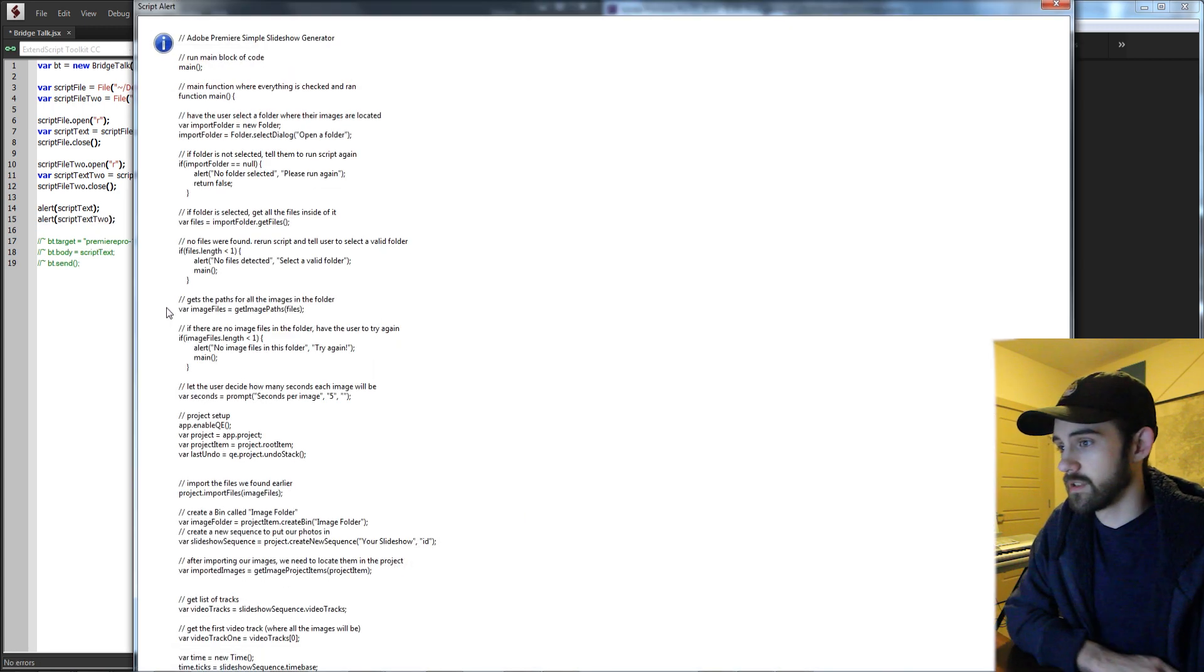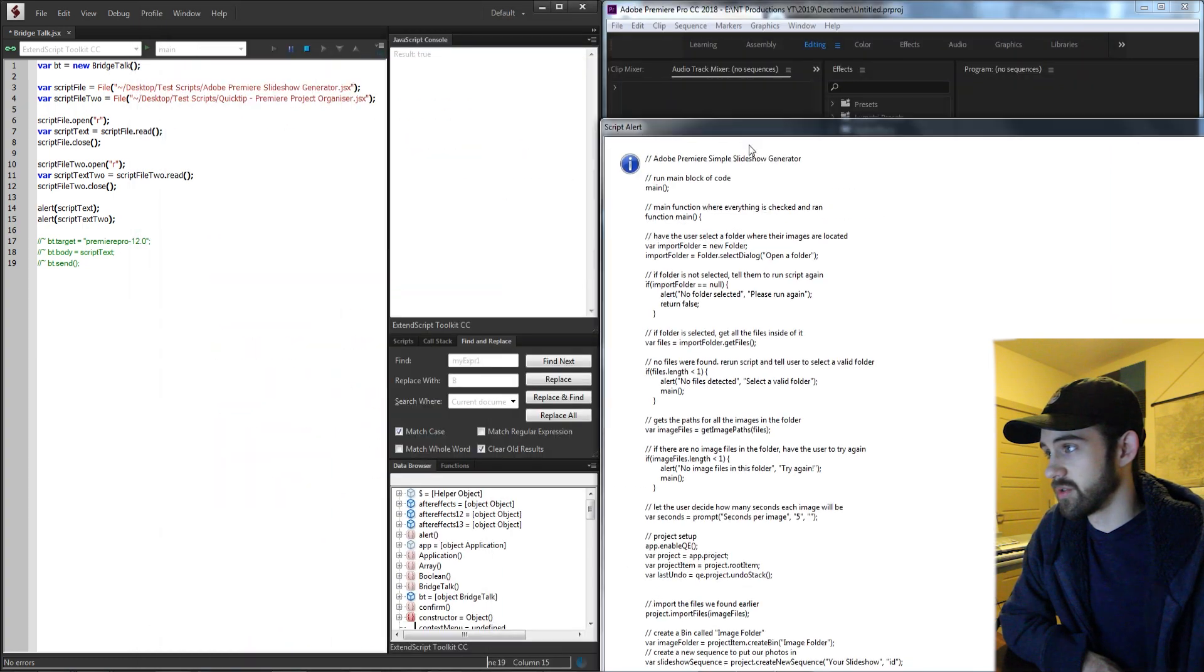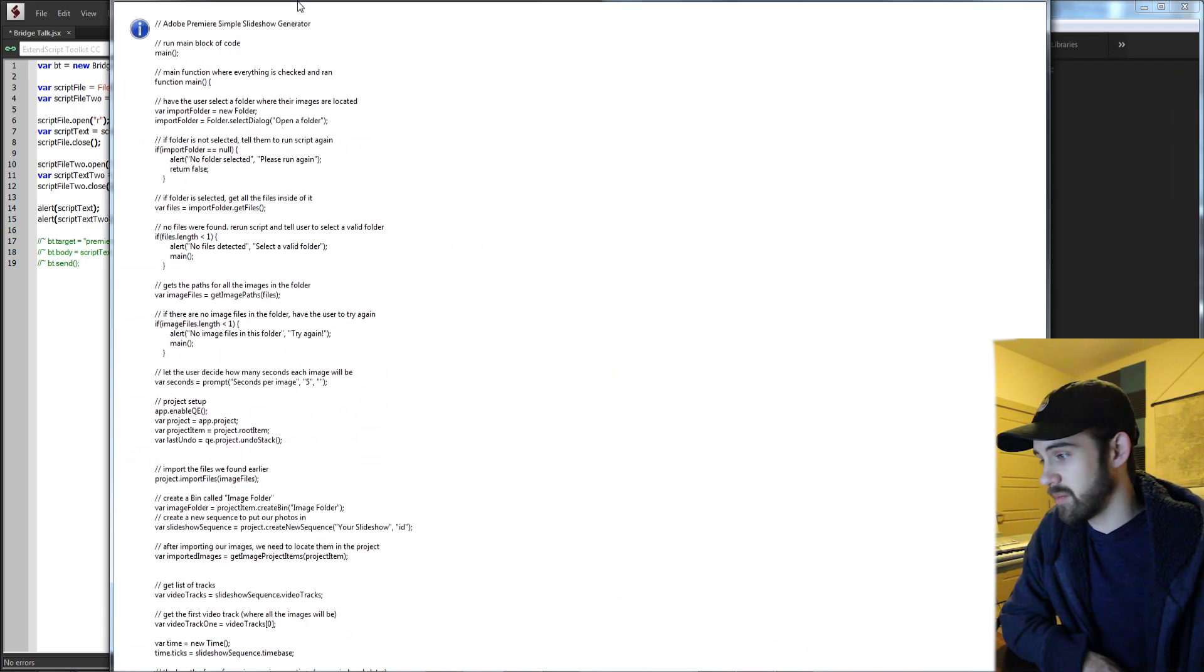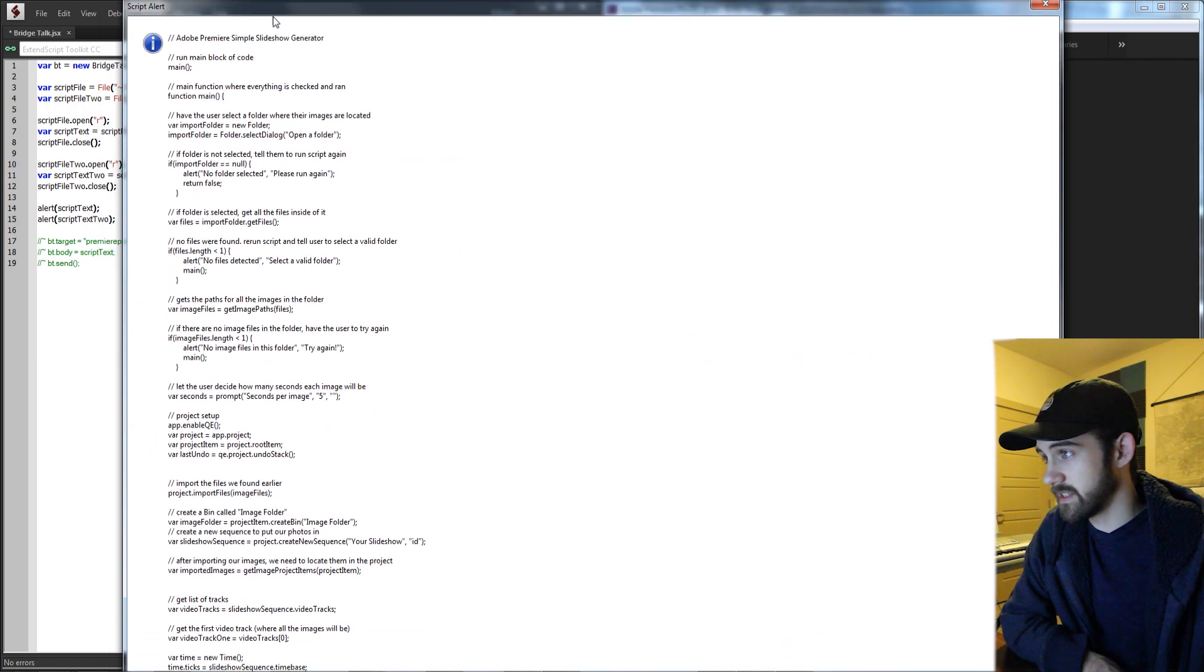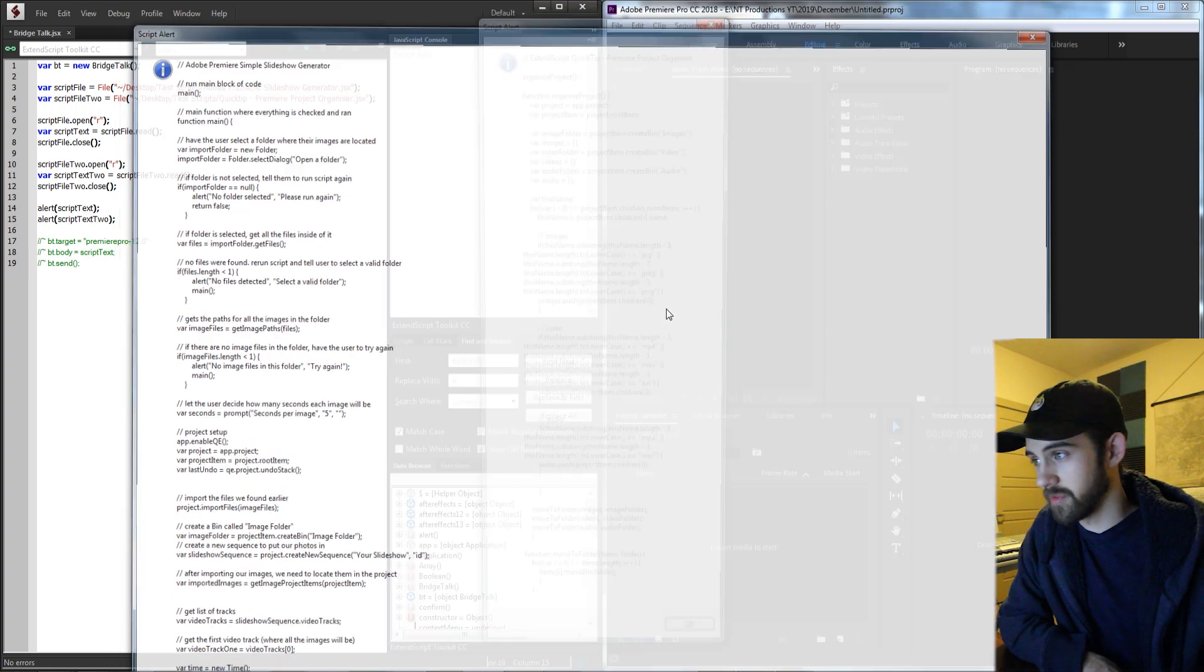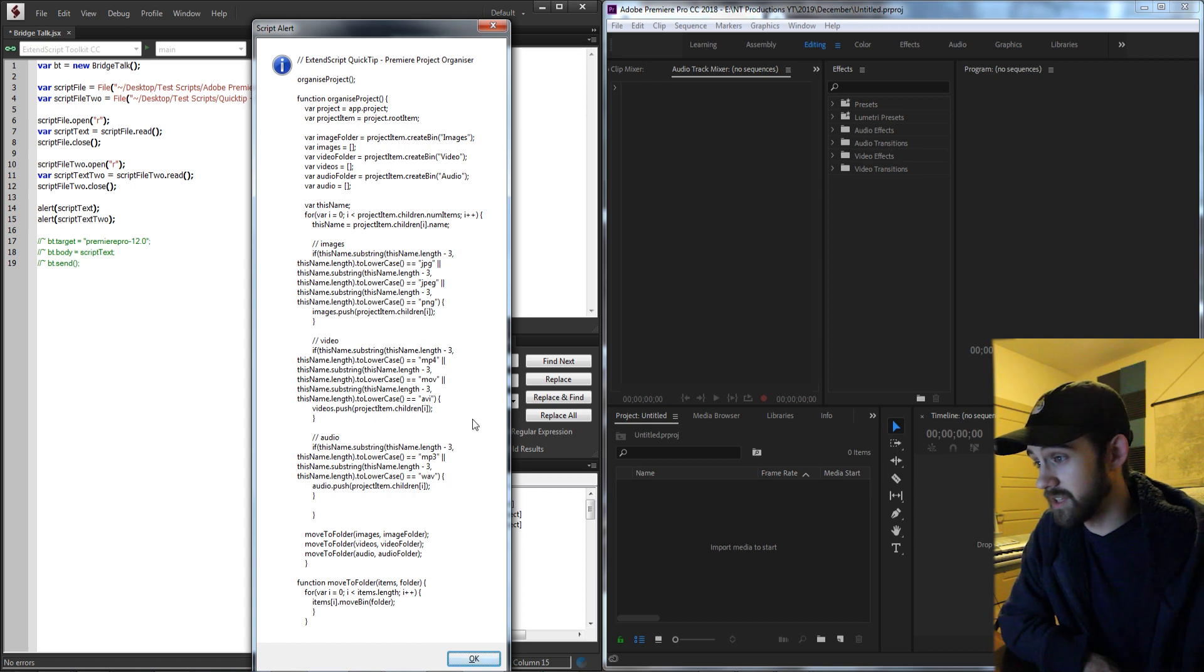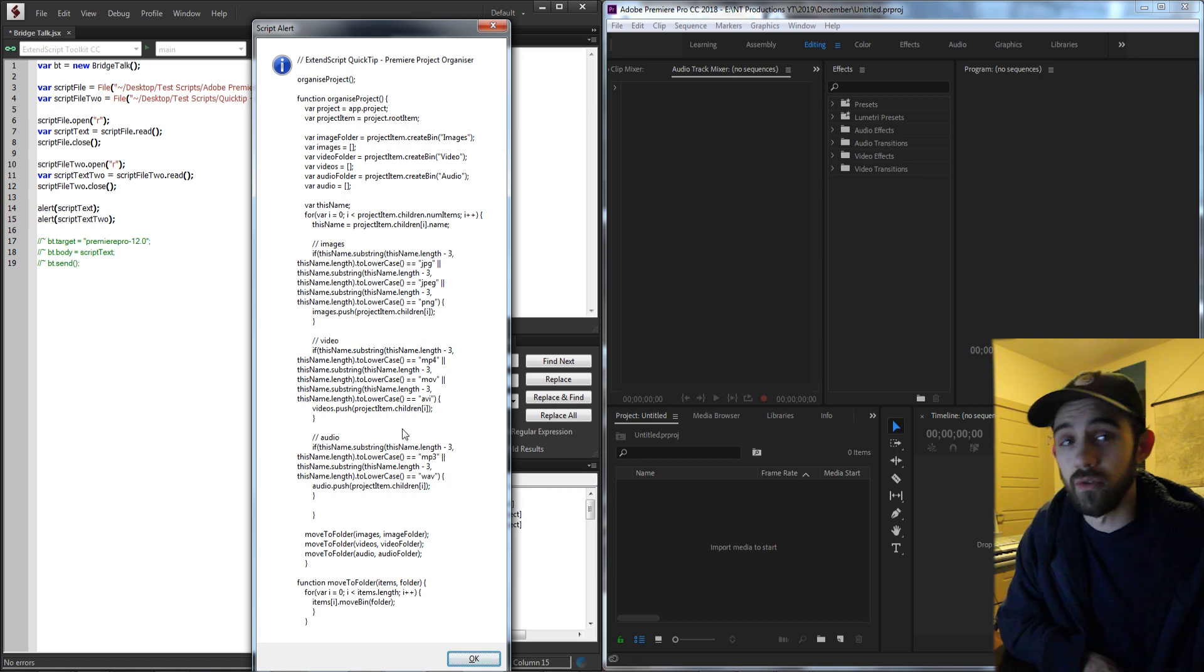Now when I run it you can see it's going to load up a giant block of text. This has some comments and then the main code from the JavaScript file, and then the second one is our project organizer which has all the text and code from that as well.